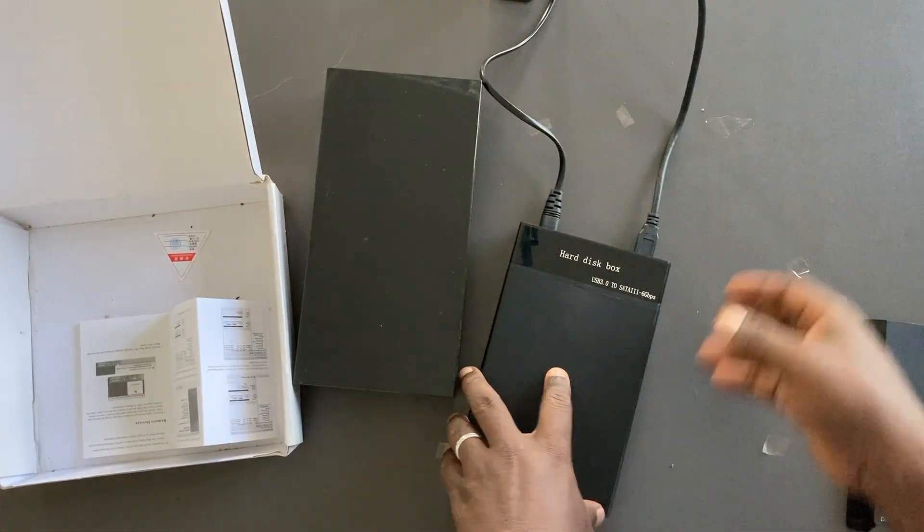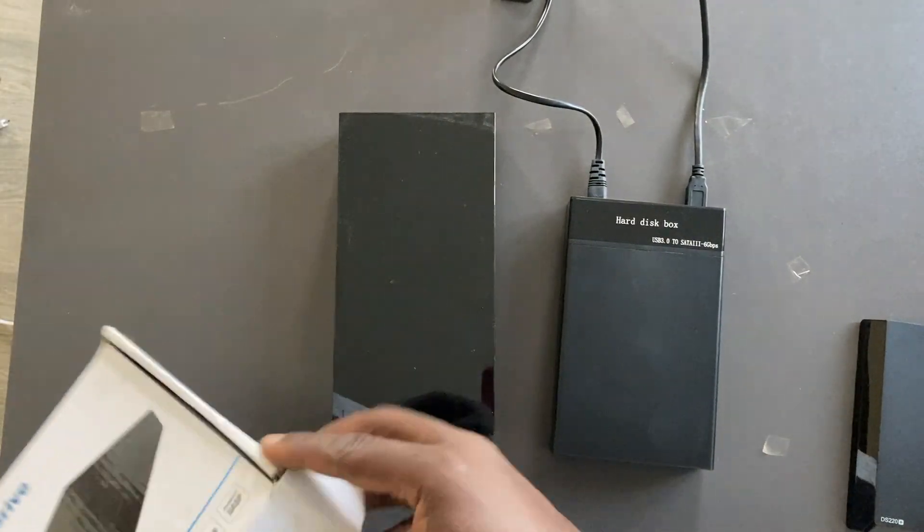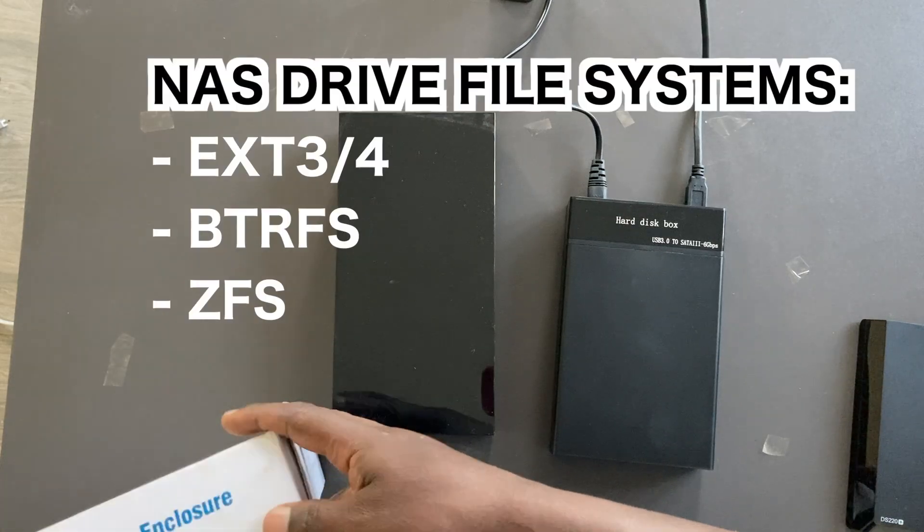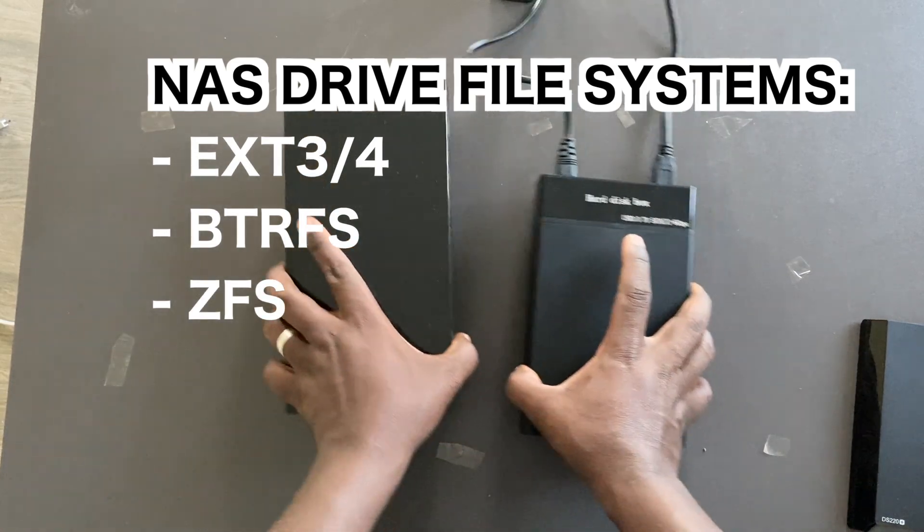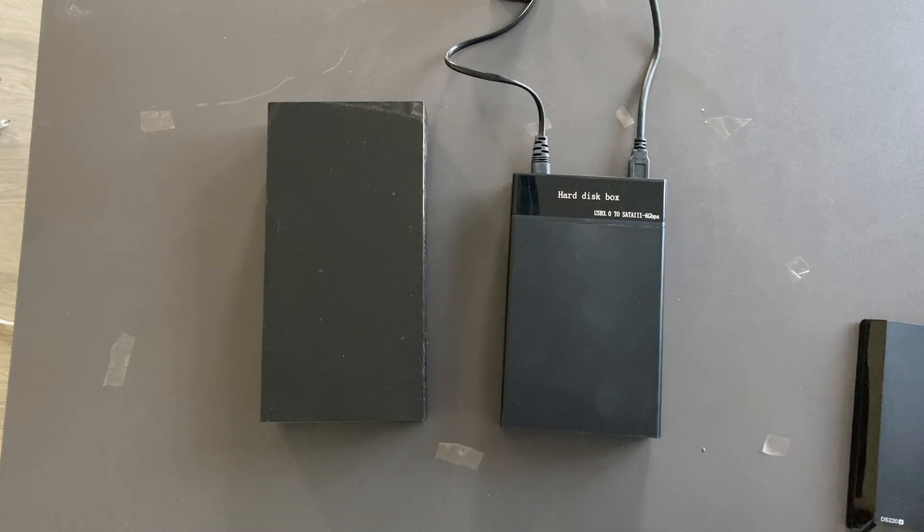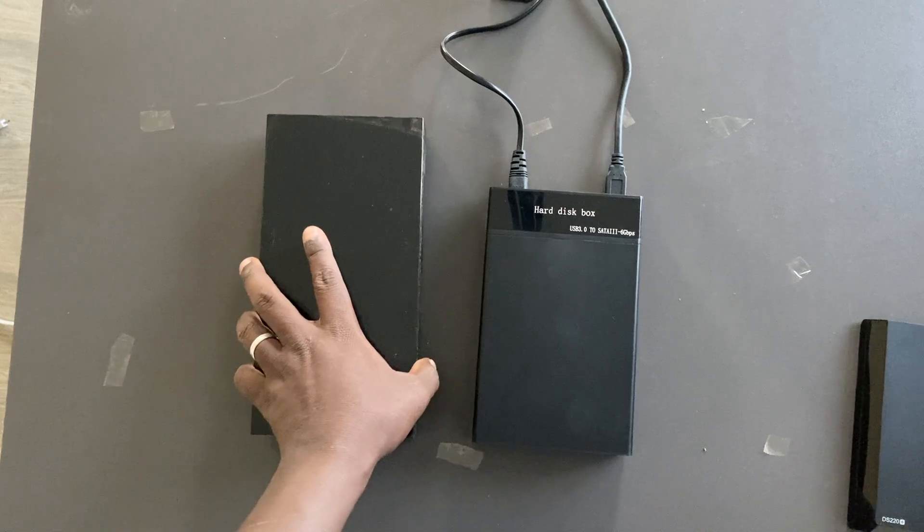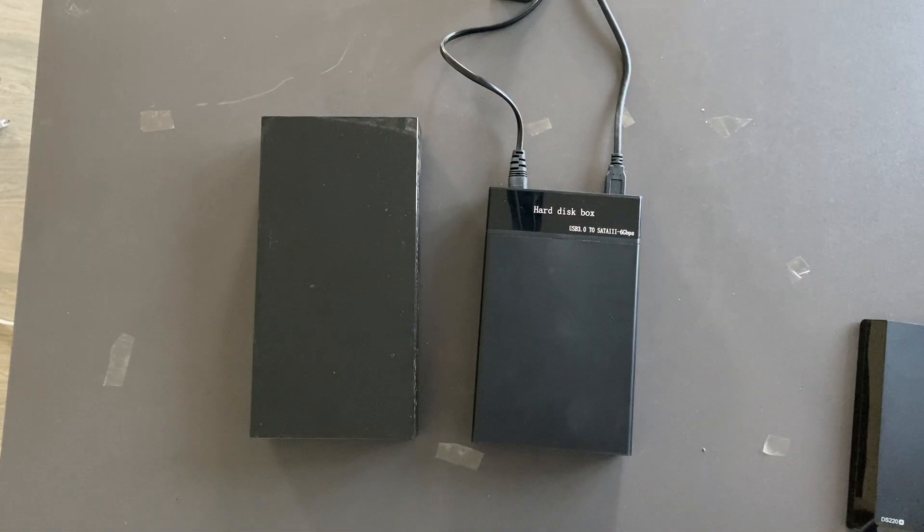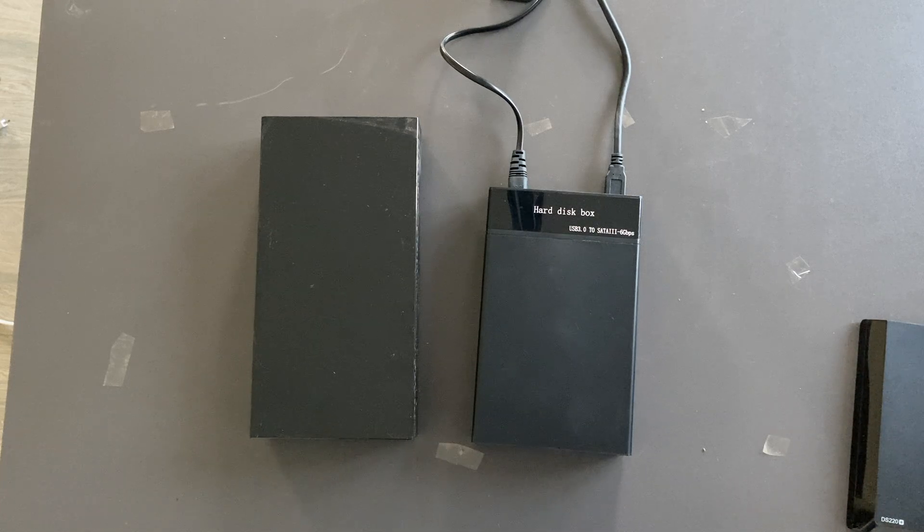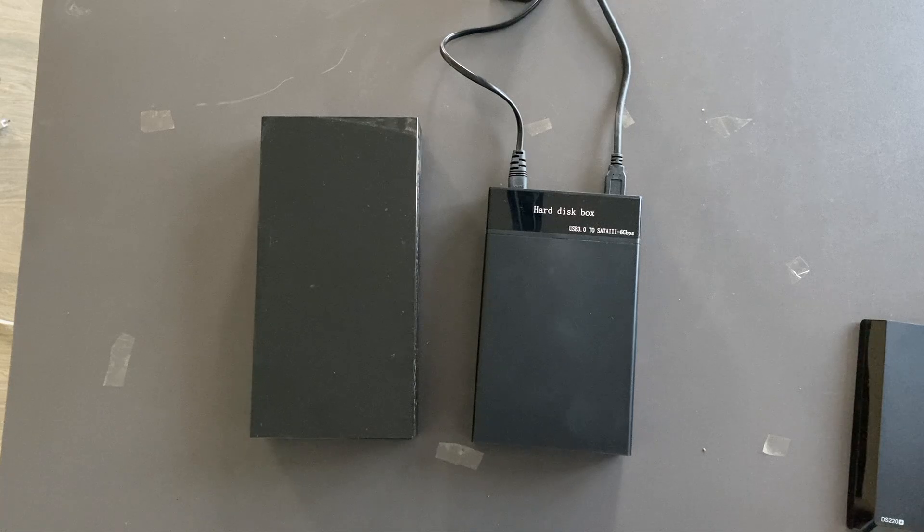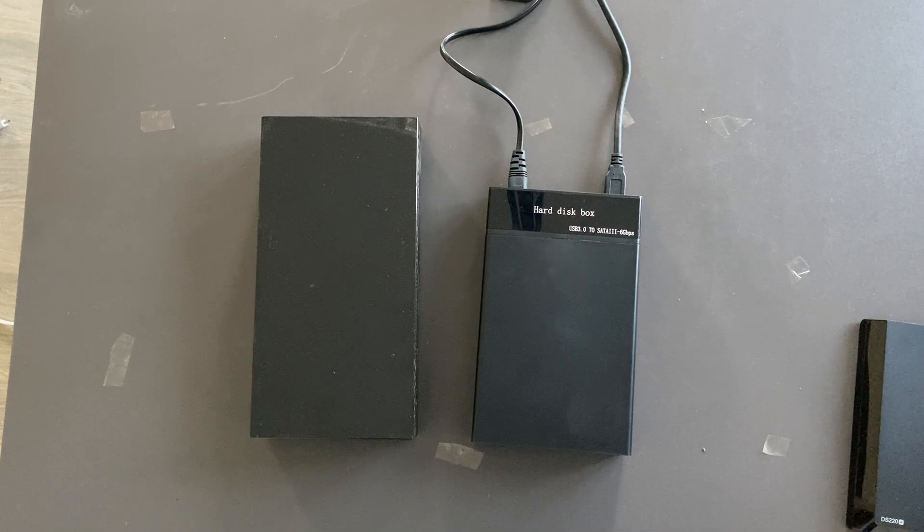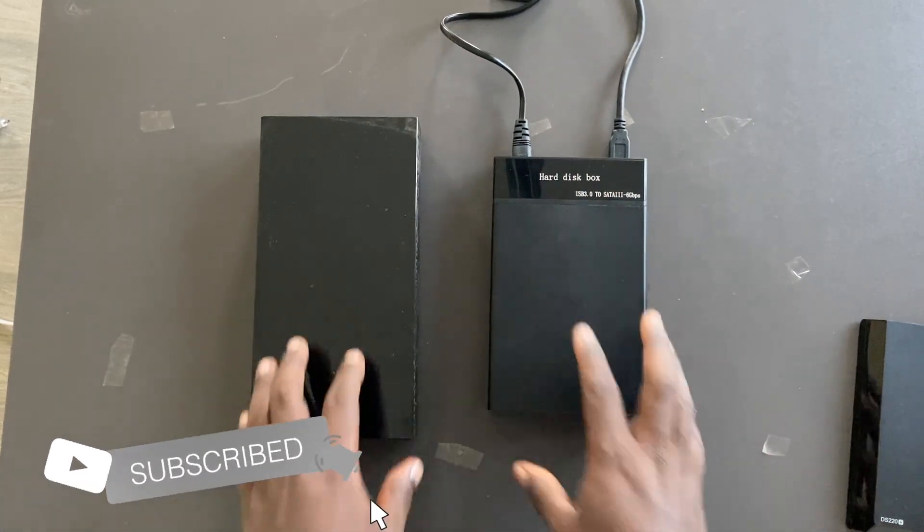Because the file system of these hard drives is usually Linux based file systems, that is EXT 3 and 4, and sometimes you have BTRFS like the Synology and then also you have ZFS. The best option actually to connect this is to a Linux machine because Linux supports those file systems out of the box. If you're going to use Windows then you're going to have to use third party tools like EXT2read. I'm going to put the link in the description below if you're going to connect this to a Windows machine.